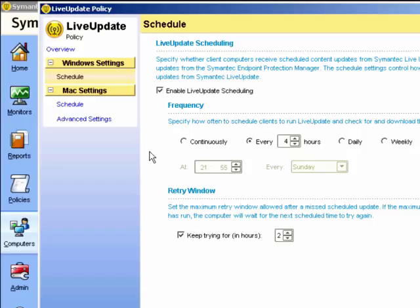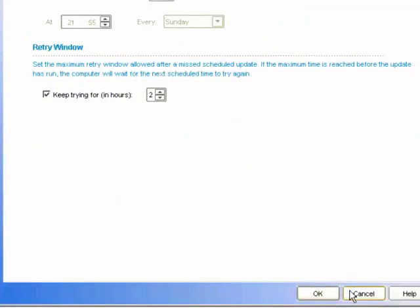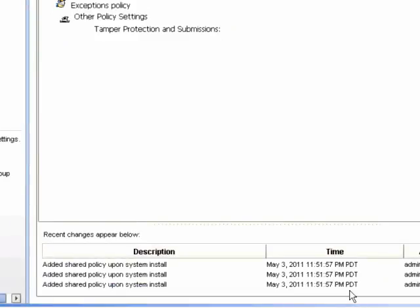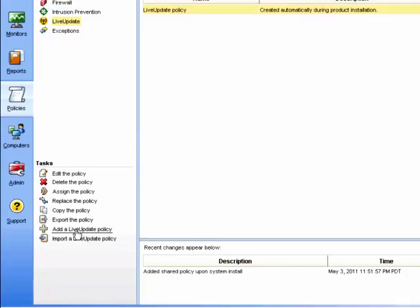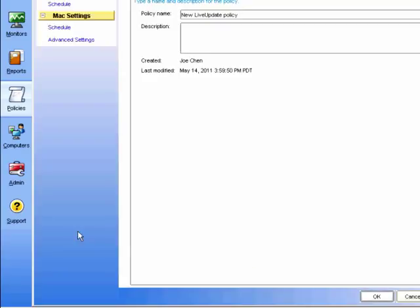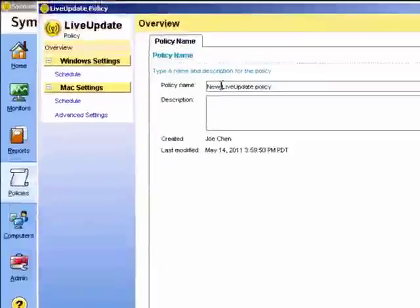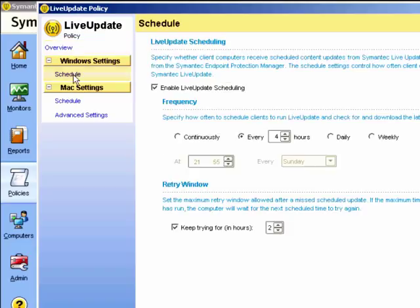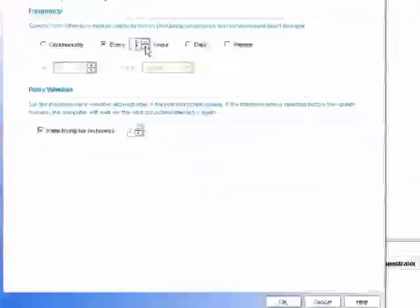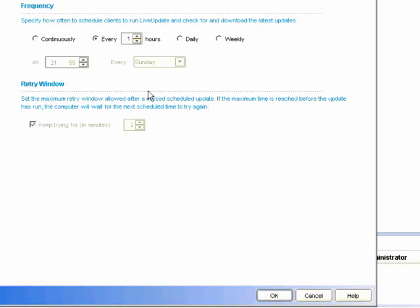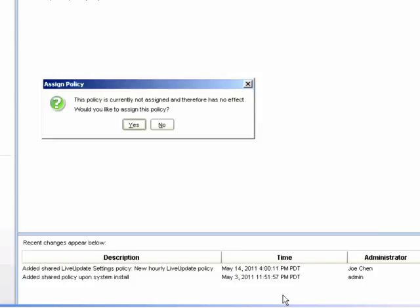Now we could adjust this if we wish to, or we could create a new one. Let us do that. So we go to our Policies page, ensure we have Live Update policy selected at the top, and then add Live Update policy below. We can now give it a name, and choose the schedule. I'm going to change it to be Hourly, and OK.